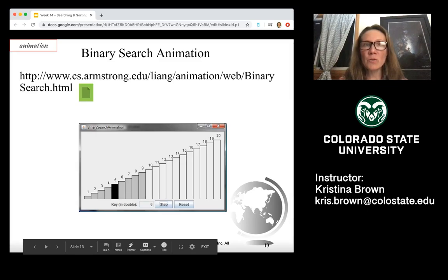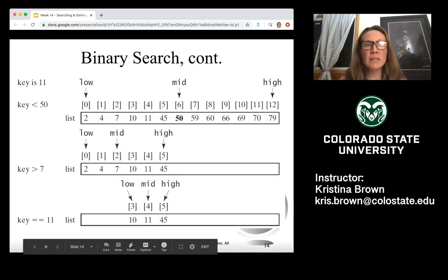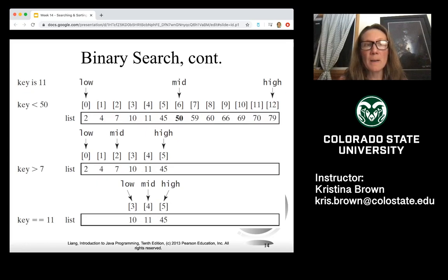I'm going to post these slides to the CS163 and CS164 Canvas pages so you can grab the URLs and look at these visually on your own. Let's look at binary search a little closer with a larger array. Our key is 11 this time, so we're looking for the number 11. We set our low to the very first element of the array, our high to the last element, and then determine our midpoint.